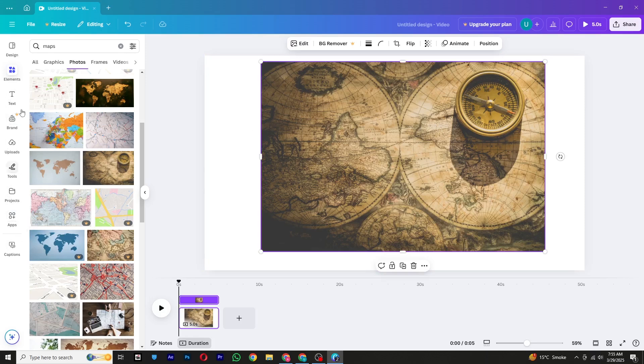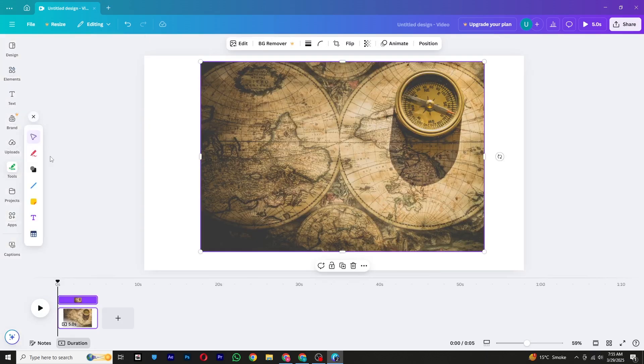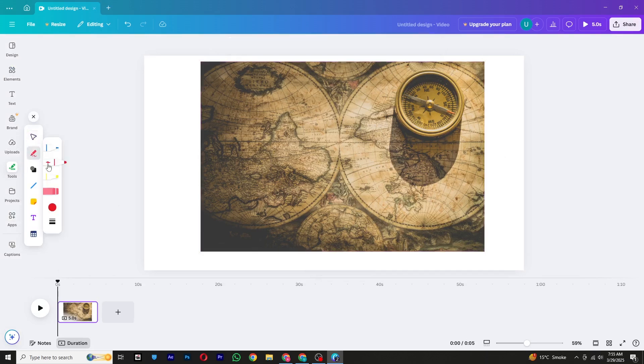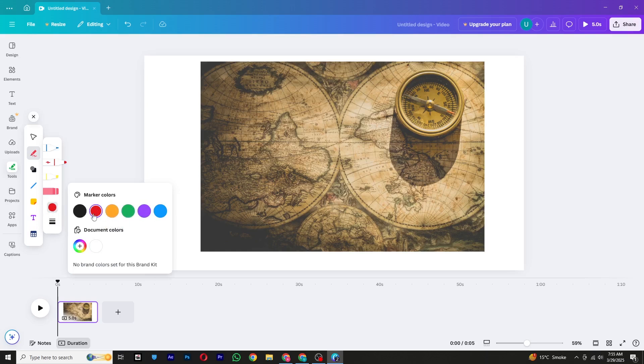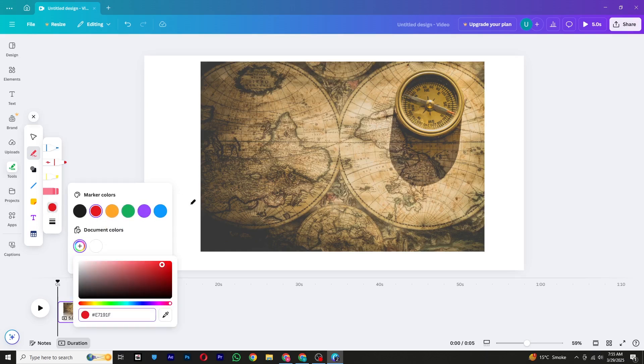Now let's start drawing the path of our animation. Click on the Tools section and select the Pen tool. This tool will help us draw the path we want to highlight on the map. You'll notice there's an option to change the color of the pen. You can change the color before drawing or even after you've drawn the path—it doesn't matter.